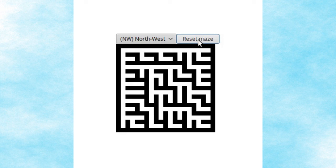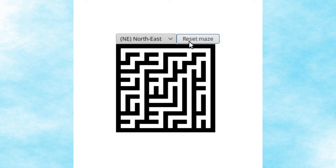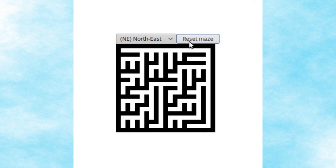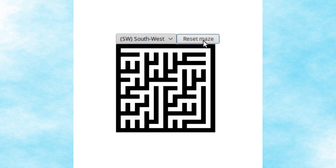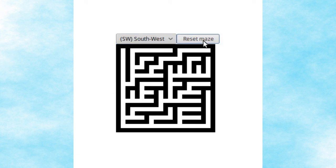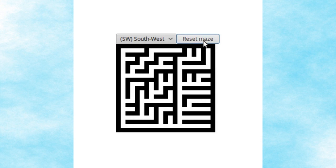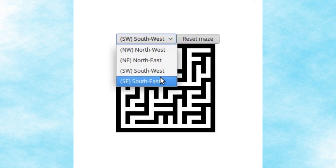The result of this code matches the example shown. You can click the reset maze button to generate a new maze, and change the directional bias from the dropdown list to generate a maze with the corresponding bias. As always, the written version of this tutorial and all source code is available on the website — please check the description below for a link to the corresponding page.